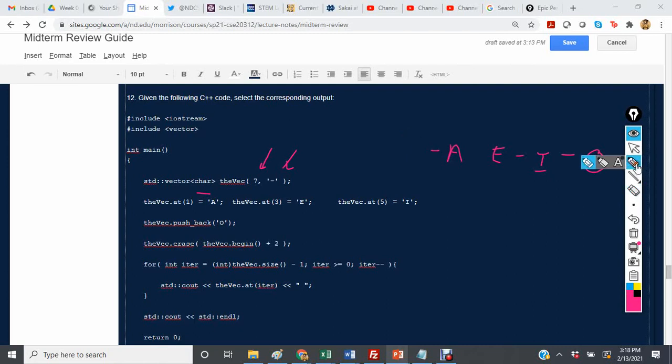Then we have int iter is the vec size minus 1, and while it's greater than 0, then we do iter minus minus.